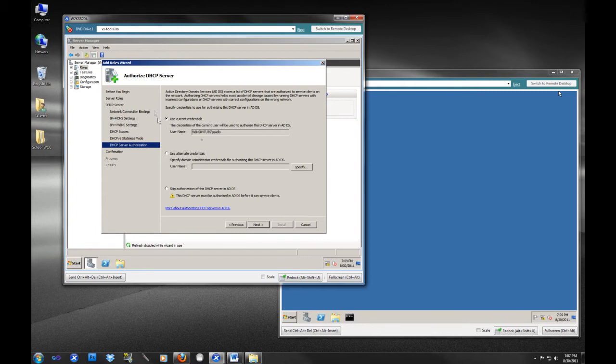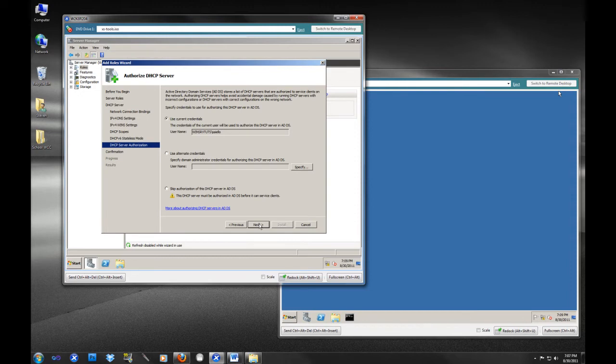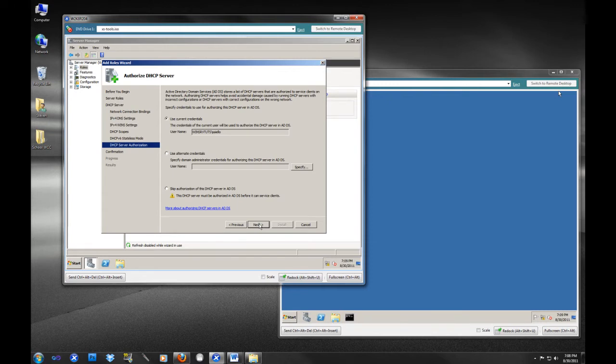It's asking for the administrative account credentials to authorize the DHCP server in Active Directory. What authorizing the server means is that if your DHCP servers are in Active Directory, if they're member servers in Active Directory and one DHCP server is authorized and one is not authorized, the authorized server will broadcast IP addresses out to the subnet. If it is not authorized, it will not respond to DHCP requests on the subnet.